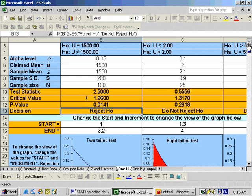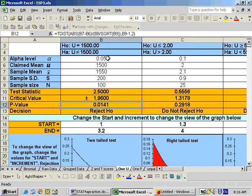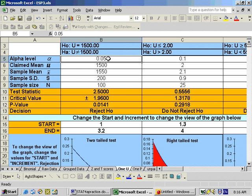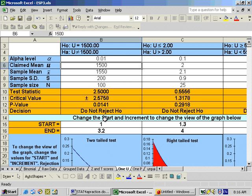On part B, it says run this with p-values. Since the p-value of 0.0141 is less than 0.05, that's why we rejected it. On part C, it says run the same test at a 0.01 alpha level, and if you do that, you do not reject the null hypothesis because the p-value is not less than the alpha level.